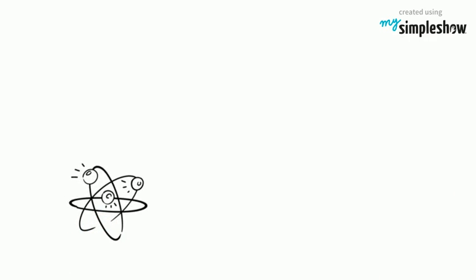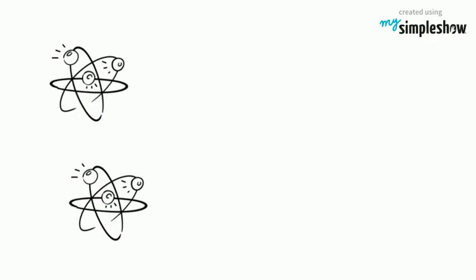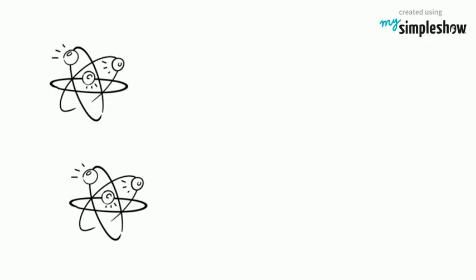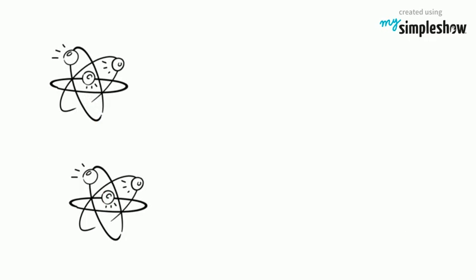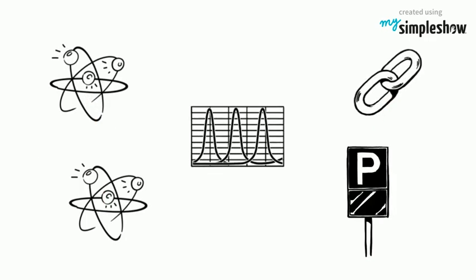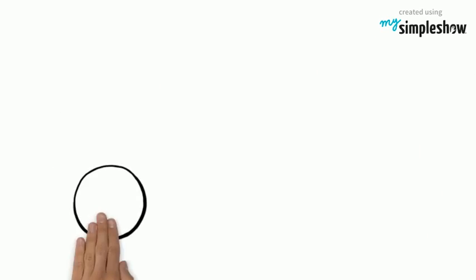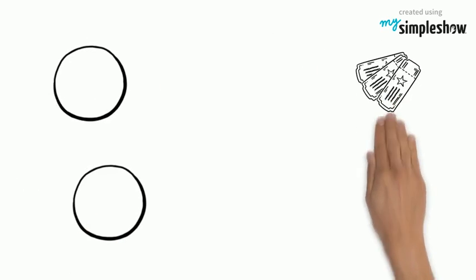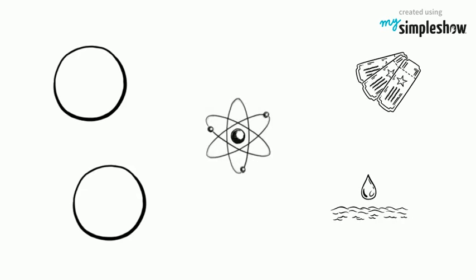This atom passes the vibration to nearest atom. So this vibration passes continuously from one atom to last atom. This can relate it to cycle parking. Cycles are very close to each other. If one cycle falls then all cycle falls one by one. Same vibrations are passes in solid.